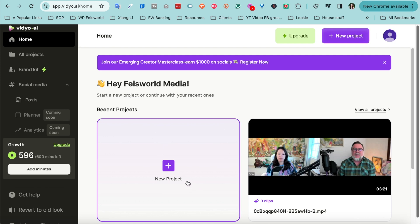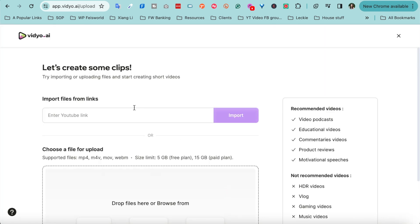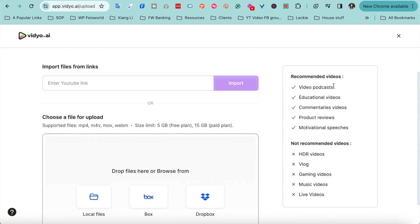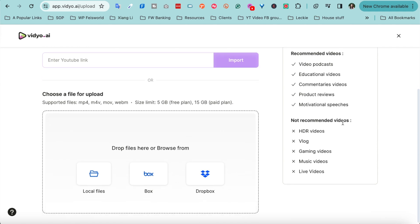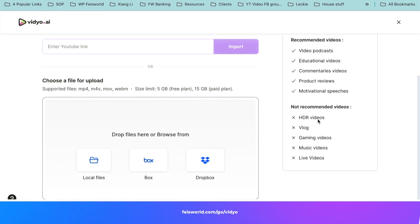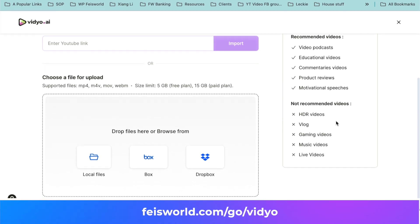So on the left hand side I have my home page. Right from here I can create a new project. Clicking on that, look, you can easily import and enter a YouTube link. I'm going to show you in just a moment. And here on the right hand side it says recommended videos if you're a podcaster, if you're an educational content creator like I am on YouTube, or even commentary videos, product reviews. There's a lot of use cases for that.